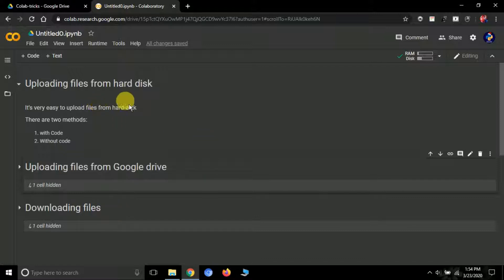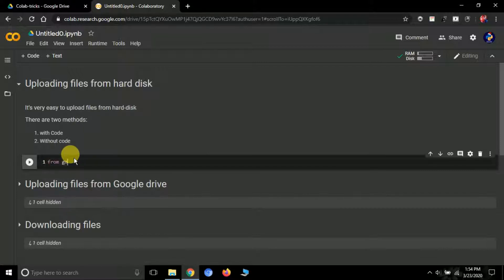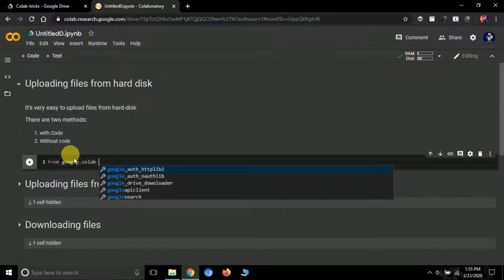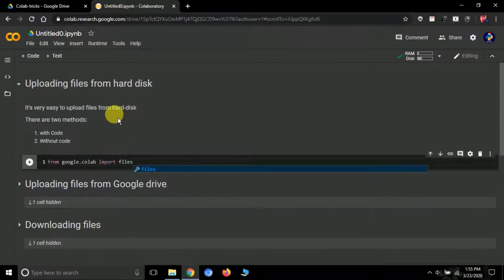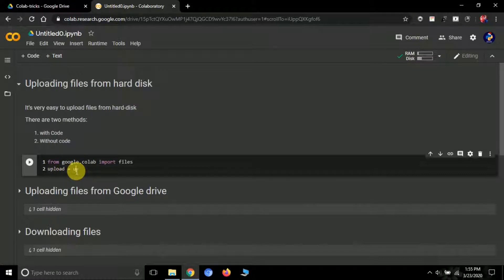First, we'll learn how to upload files from hard disk to Google Colab. There are two ways: the first is using code, and the other is without code. For the code method, we will be using the Google Colab module. First, import it by typing: from google.colab import files. Then create a variable — I'll name it 'upload' — and type files.upload().